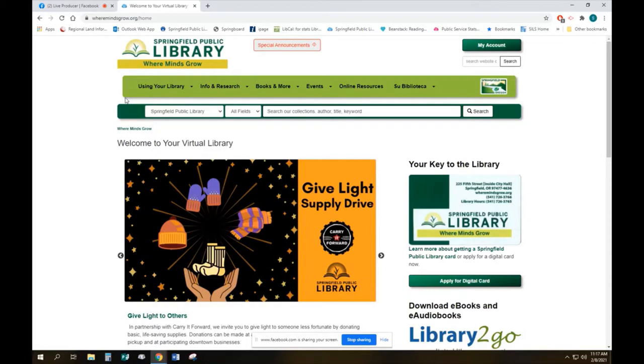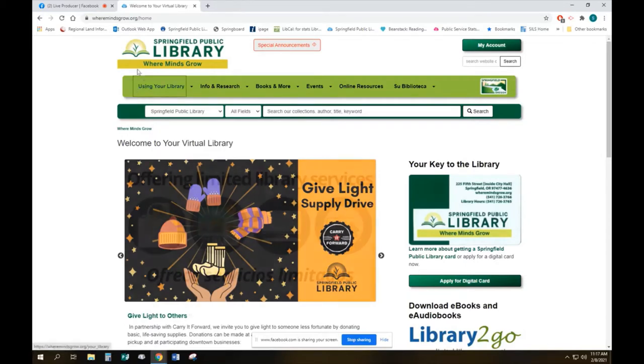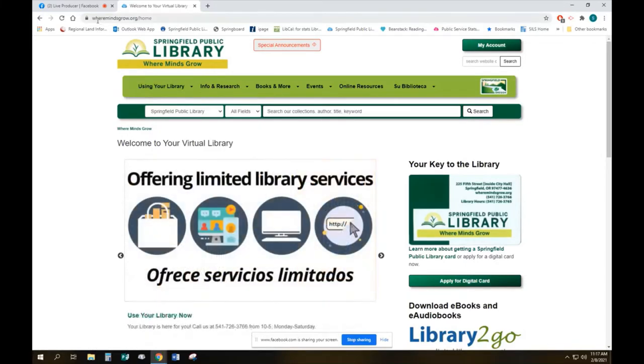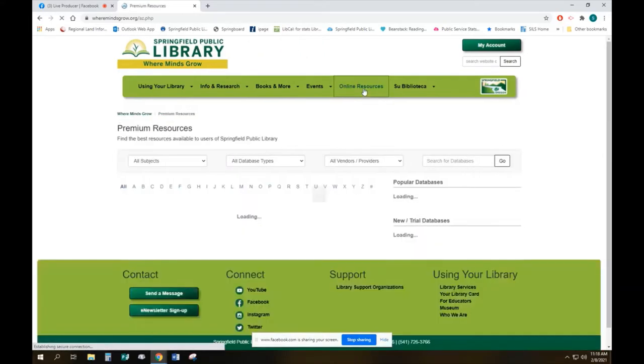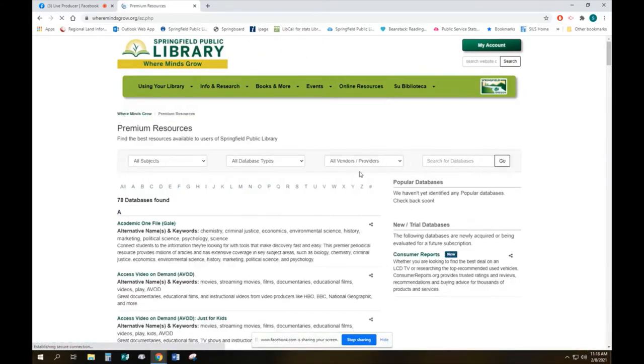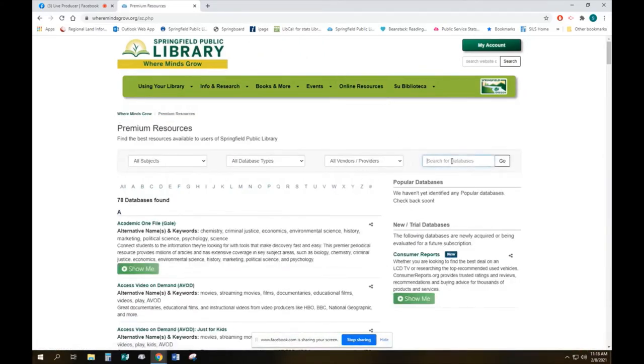The very first thing you're going to do is go to wheremindsgrow.org and then go across to online resources. You can also find this under info on research but today we're going to online resources, and we can just search for the Register Guard.